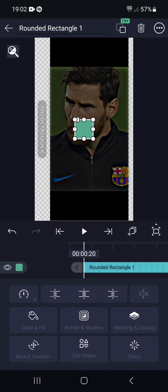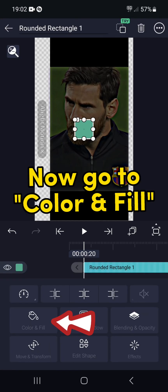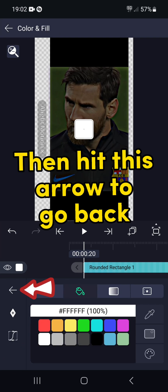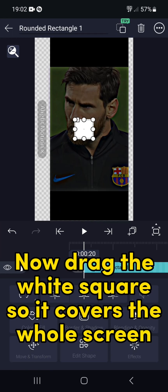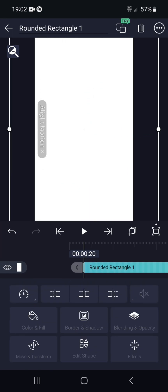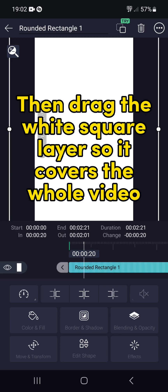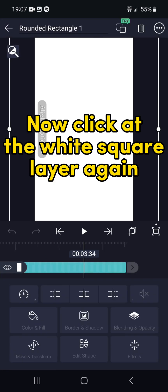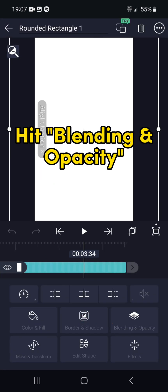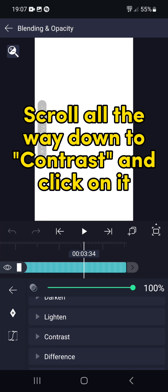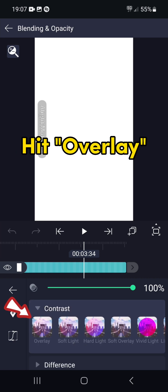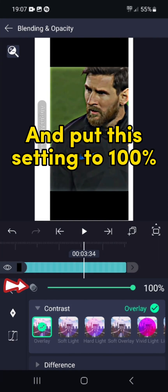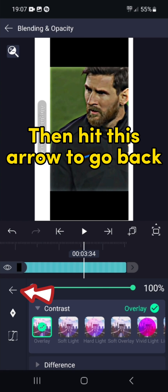Hit the square icon, now go to Color and Fill. Select the white color, then hit this arrow to go back. Now drag the white square so it covers the whole screen, then drag the white square layer so it covers the whole video. Now click at the white square layer again, hit Blending and Opacity, scroll all the way down to Contrast and click on it. Hit Overlay and put this setting to 100%.